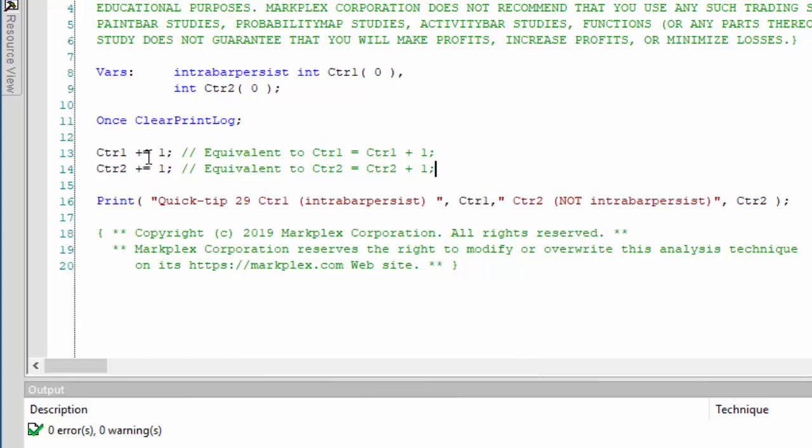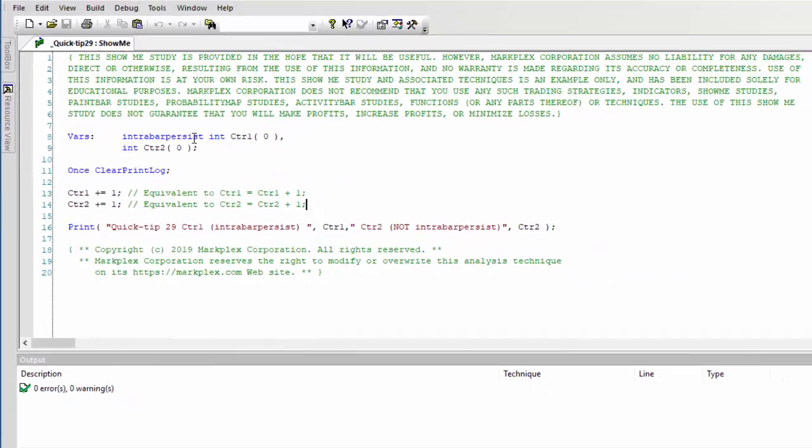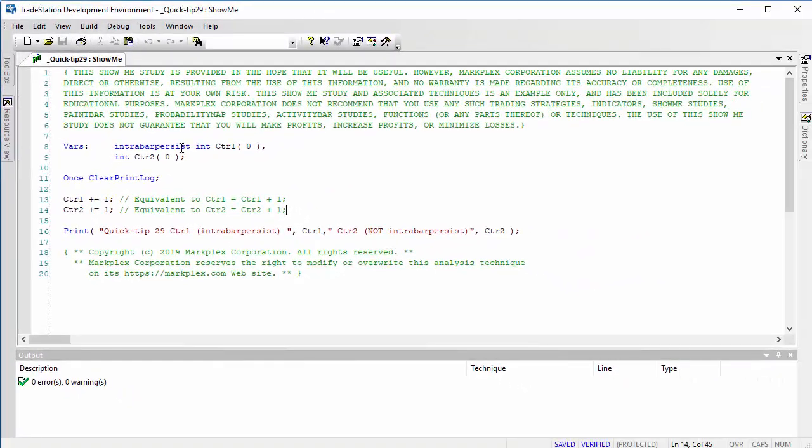On each bar and printing out the result. Now because counter one is intra bar persist, that means that the counter will remember its value last tick. If we look at the chart...